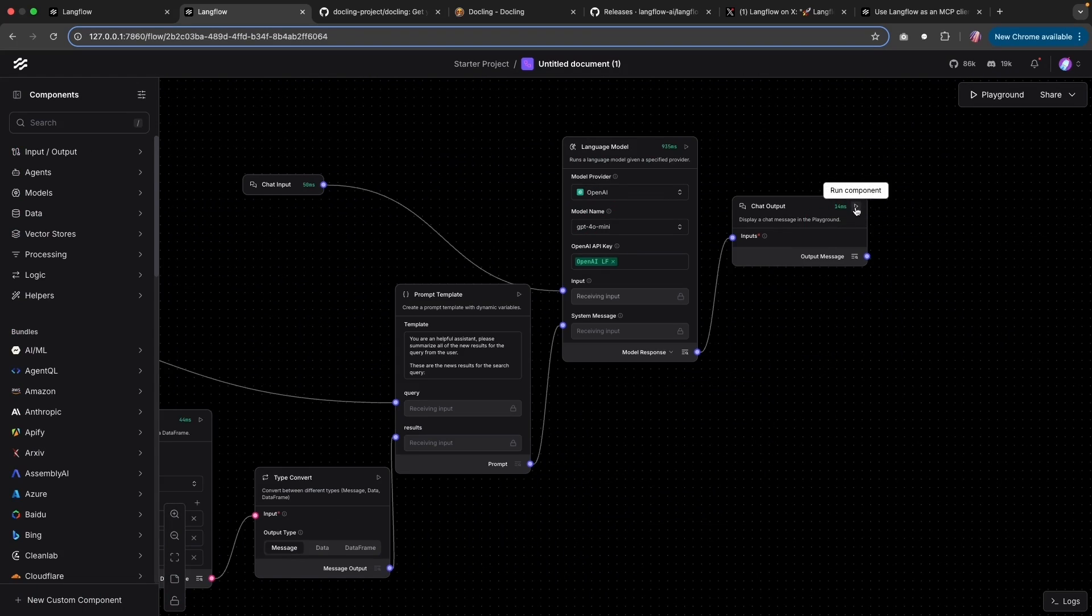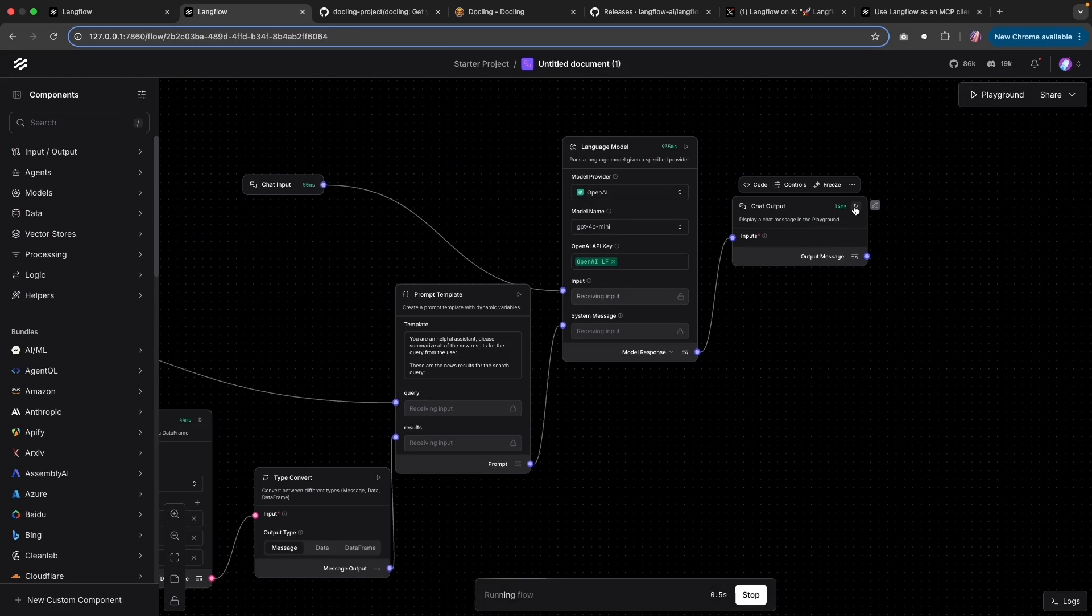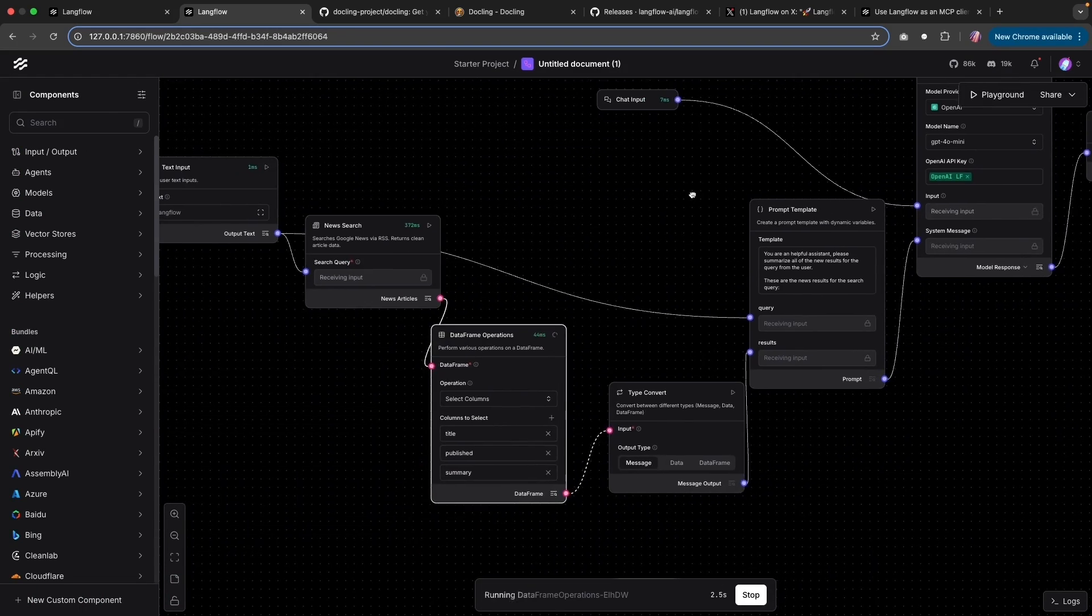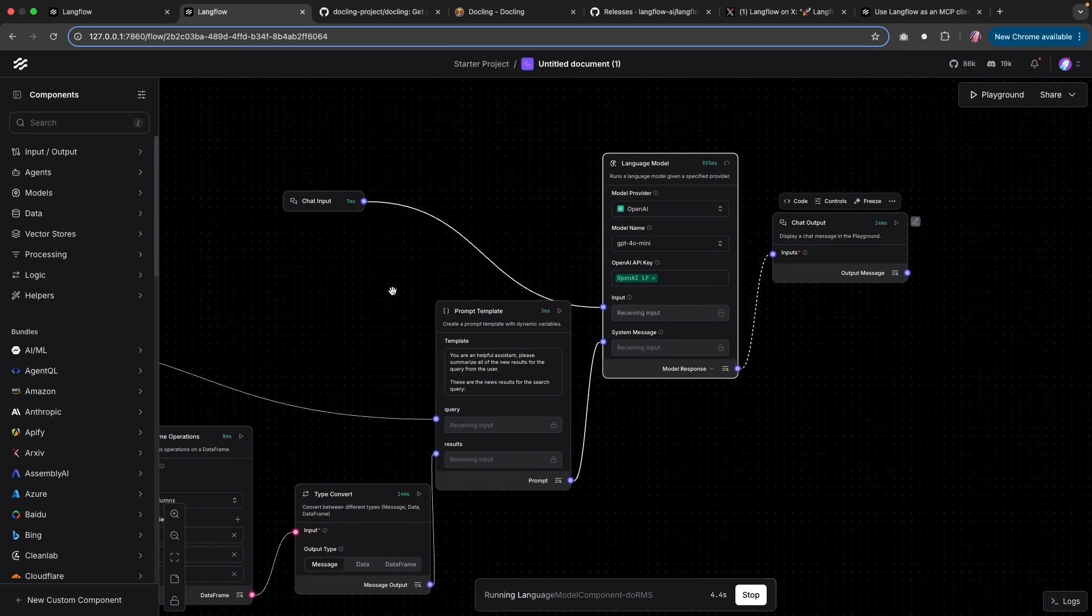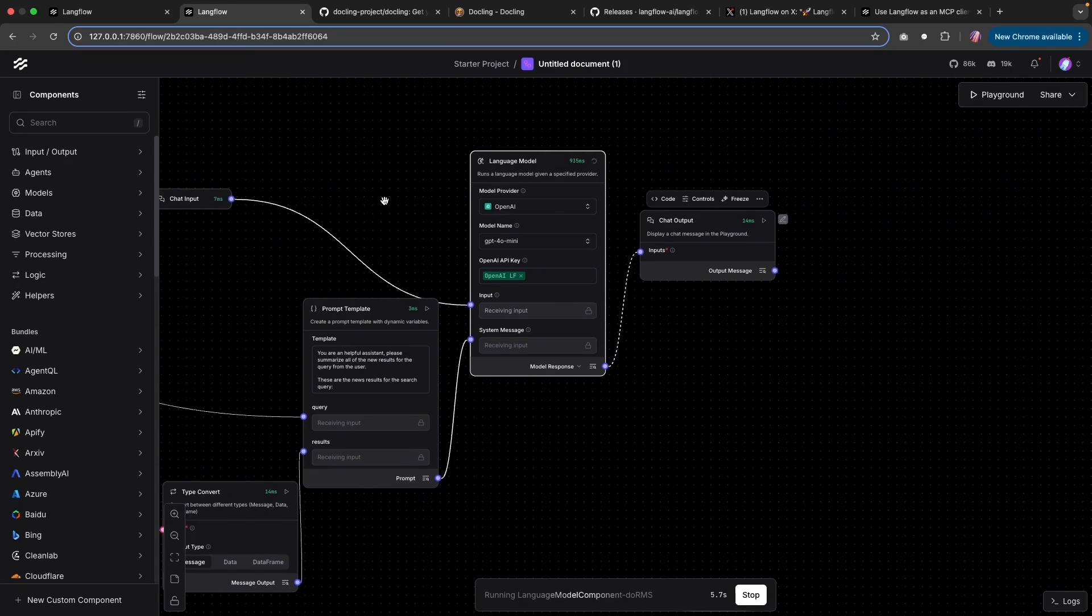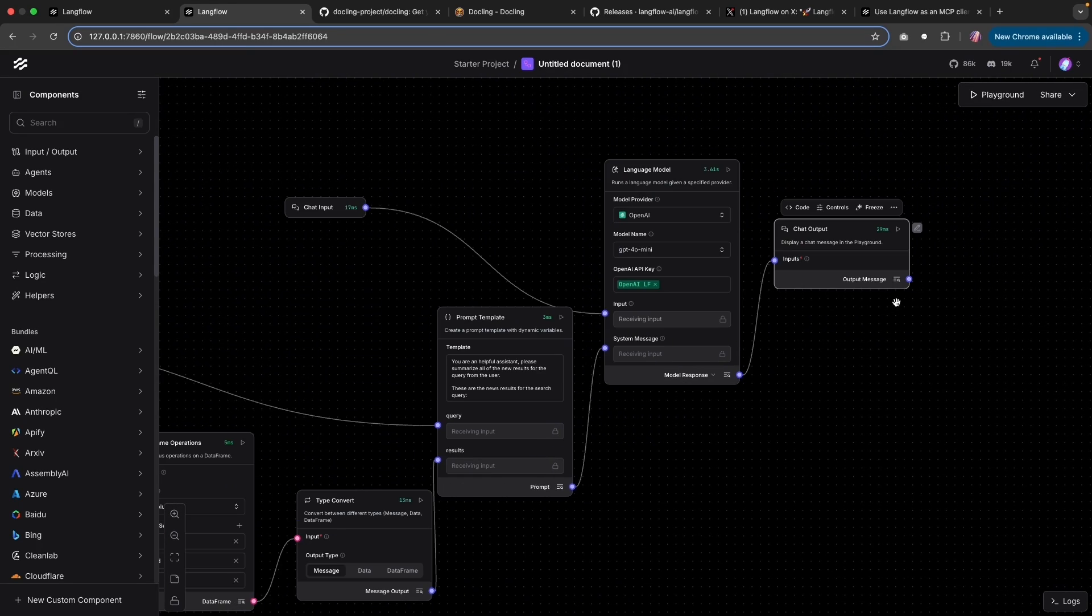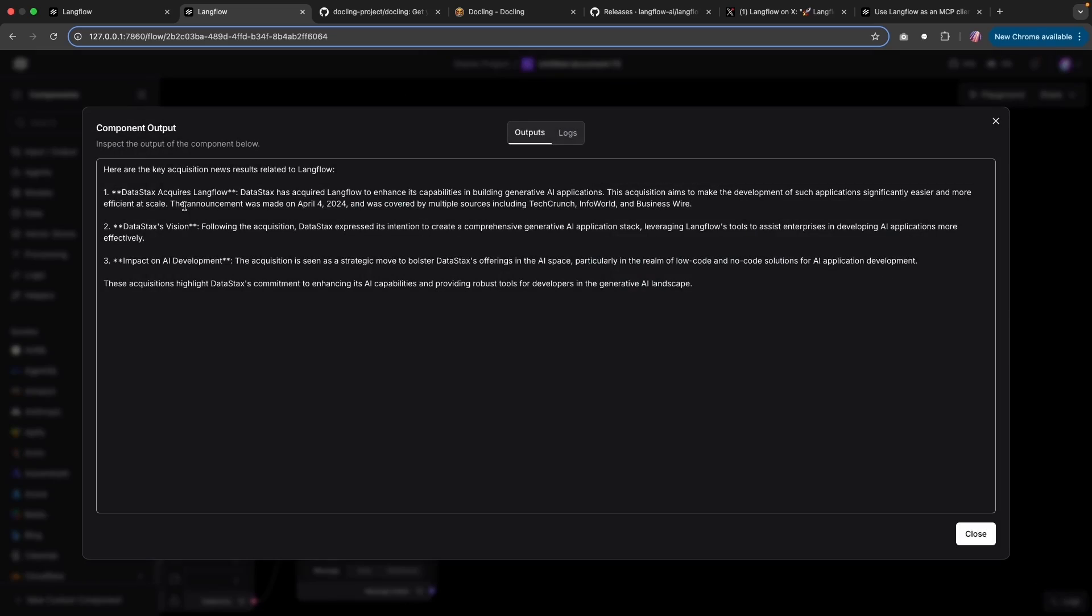And now I'm just going to run the output, which is going to run all of these components. And you can visually see each component is running. Now we can check the output to see the results. And we have the results of the summary of all of the news articles.